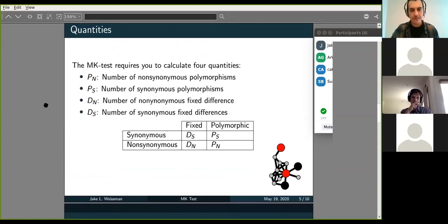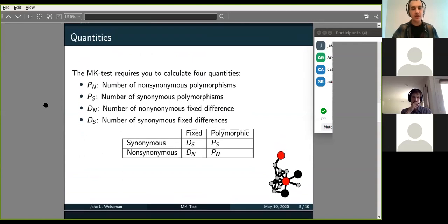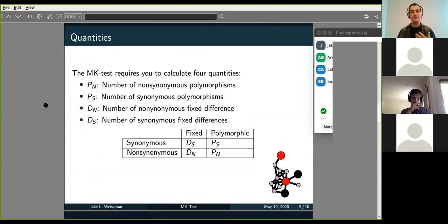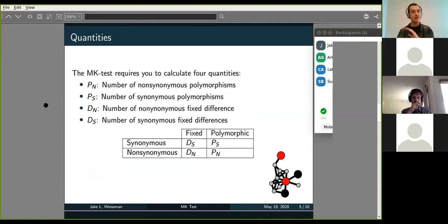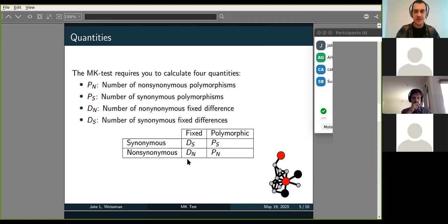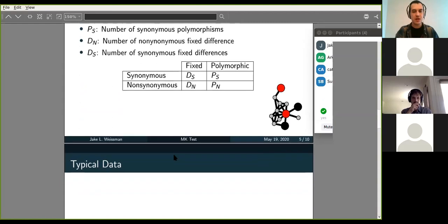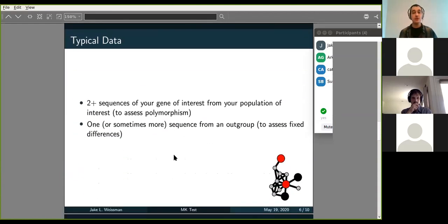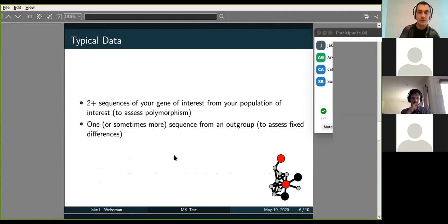And the quantities that you're generally going to calculate here are going to be essentially just the number of polymorphisms that are synonymous and non-synonymous, and the number of fixed differences that are synonymous and non-synonymous. And you don't actually have to do that relative to number of sites or anything. Absolute number of each of these quantities is what you'll need, which saves you some of the math that you had to do when you were doing the DN/DS. And then you'll essentially get this nice table out of these calculations.